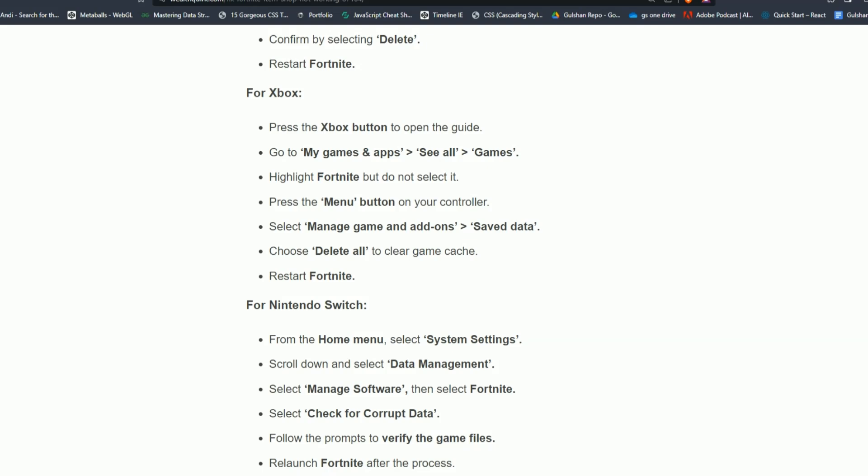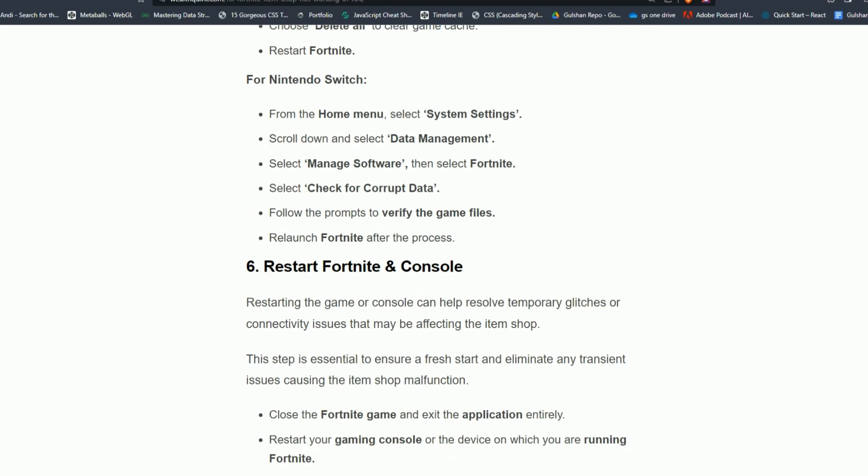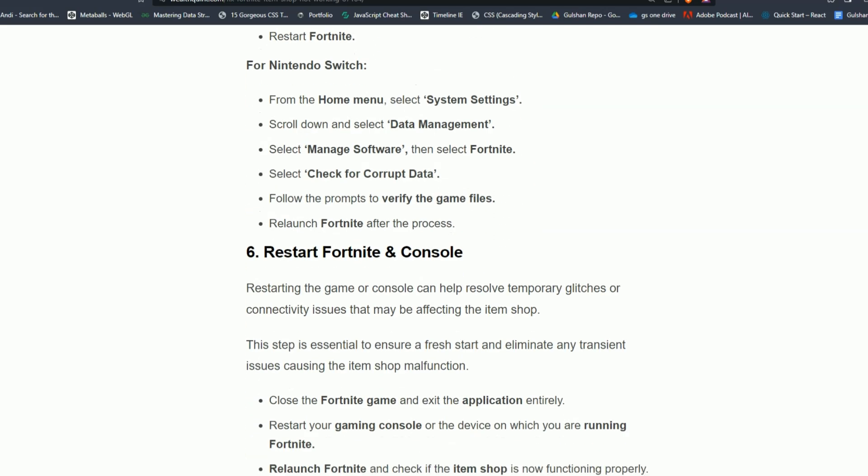For Nintendo Switch, from the home menu select System Settings. Scroll down and select Data Management. Select Manage Software, then select Fortnite and then select Check for Corrupt Data. Follow the prompt to verify the game files. Relaunch Fortnite after the process.